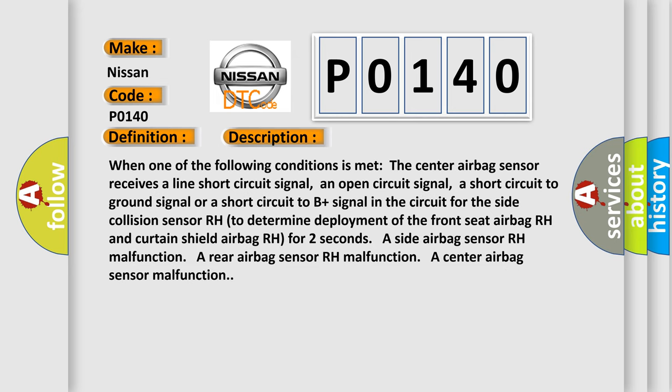When one of the following conditions is met: The center airbag sensor receives a line short circuit signal, an open circuit signal, a short circuit to ground signal, or a short circuit to B+ signal in the circuit for the side collision sensor RH. To determine deployment of the front seat airbag RH and curtain shield airbag RH for two seconds. A side airbag sensor RH malfunction, a rear airbag sensor RH malfunction, a center airbag sensor malfunction.